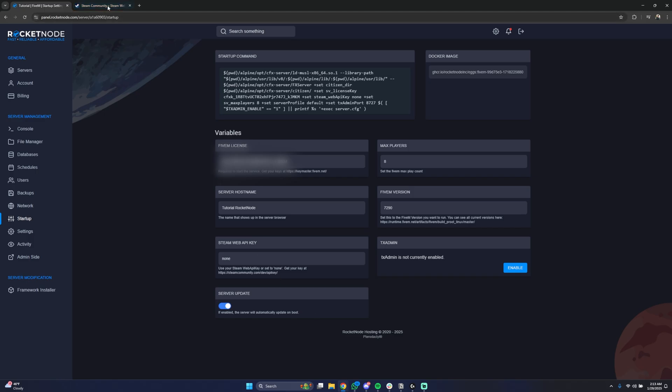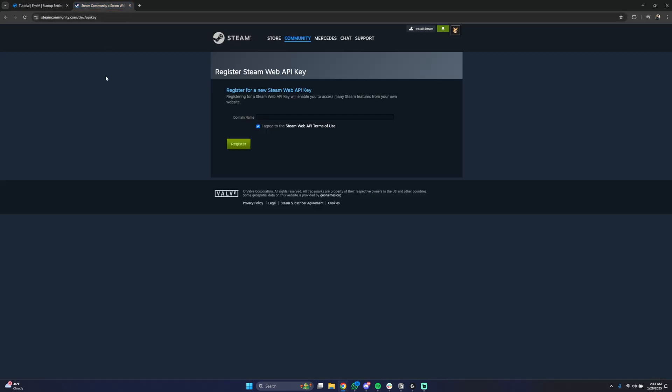You'll have to go to this link which I have already opened, and after you're logged in with your Steam account you will be greeted by this page.